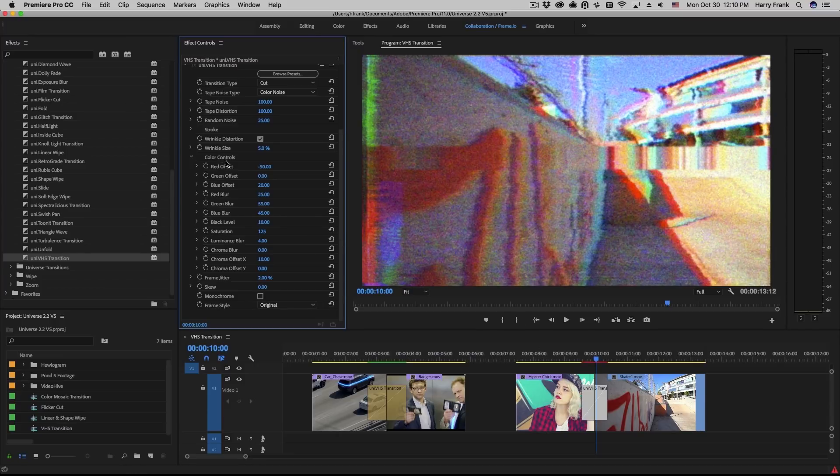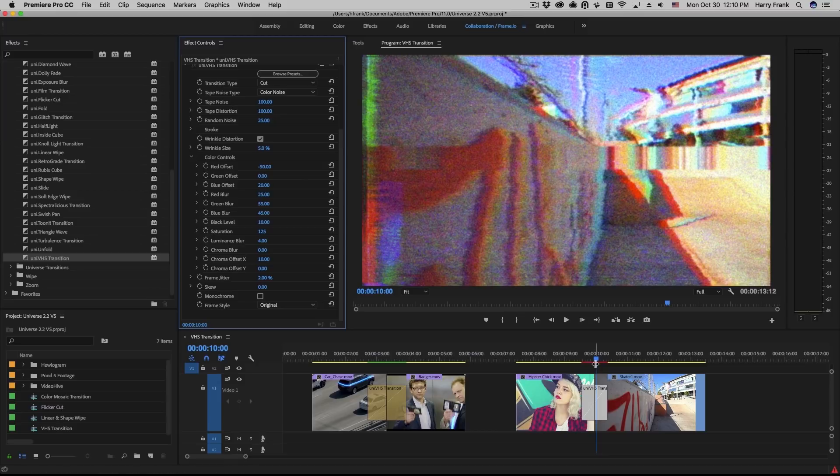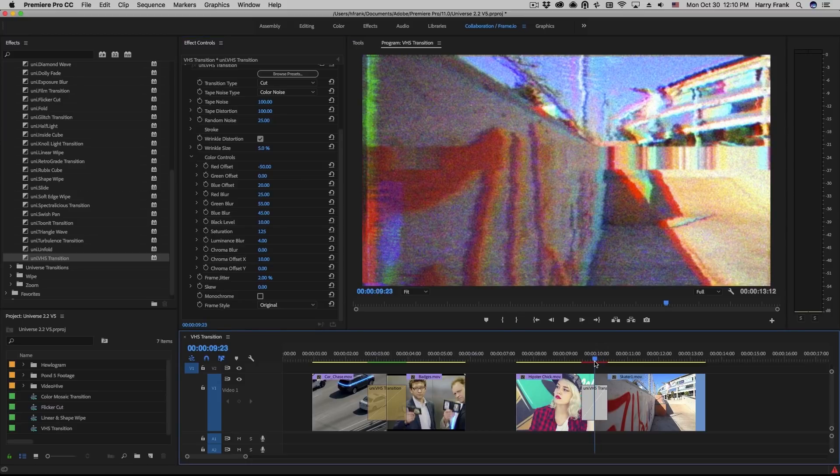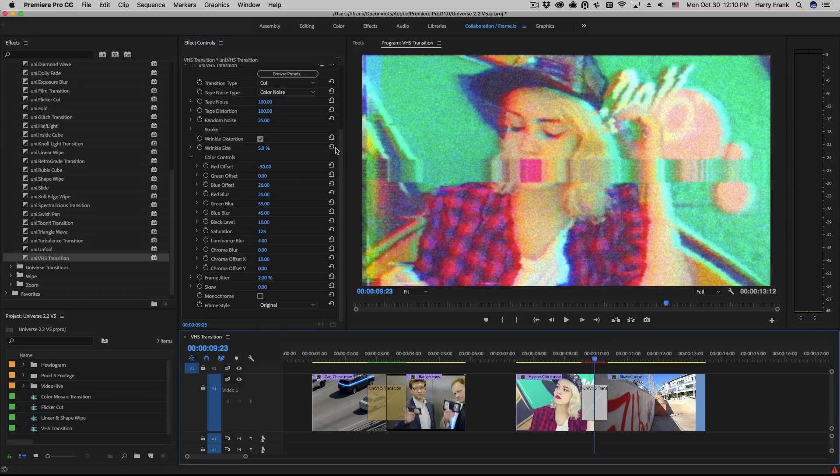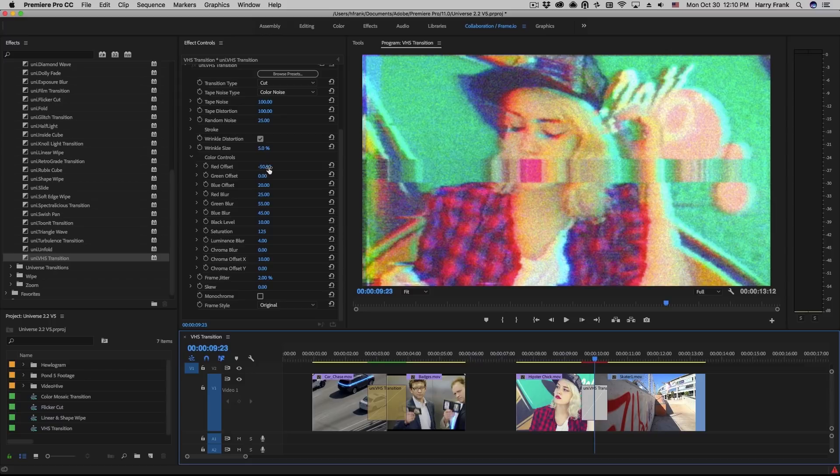Now the color controls are largely taken from the VHS effect, but the big difference is that these are the maximum values that the transition will go to at the peak of the transition. So all of these values, the red channel, green channel, blue channel offsets, start at zero and travel to the offset.